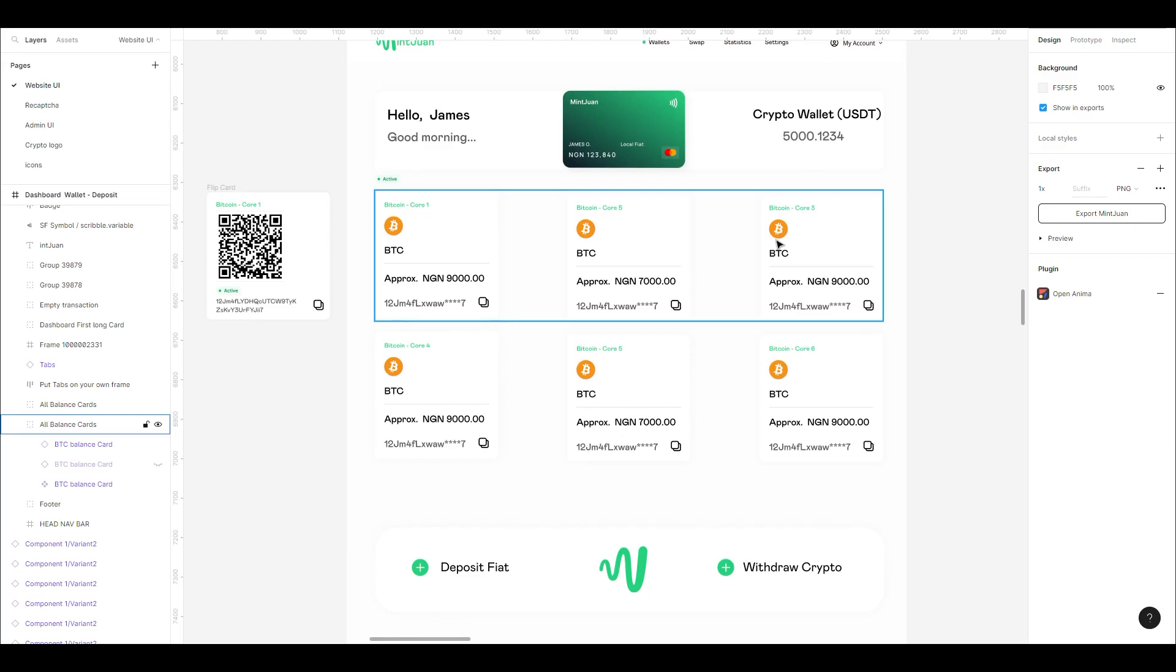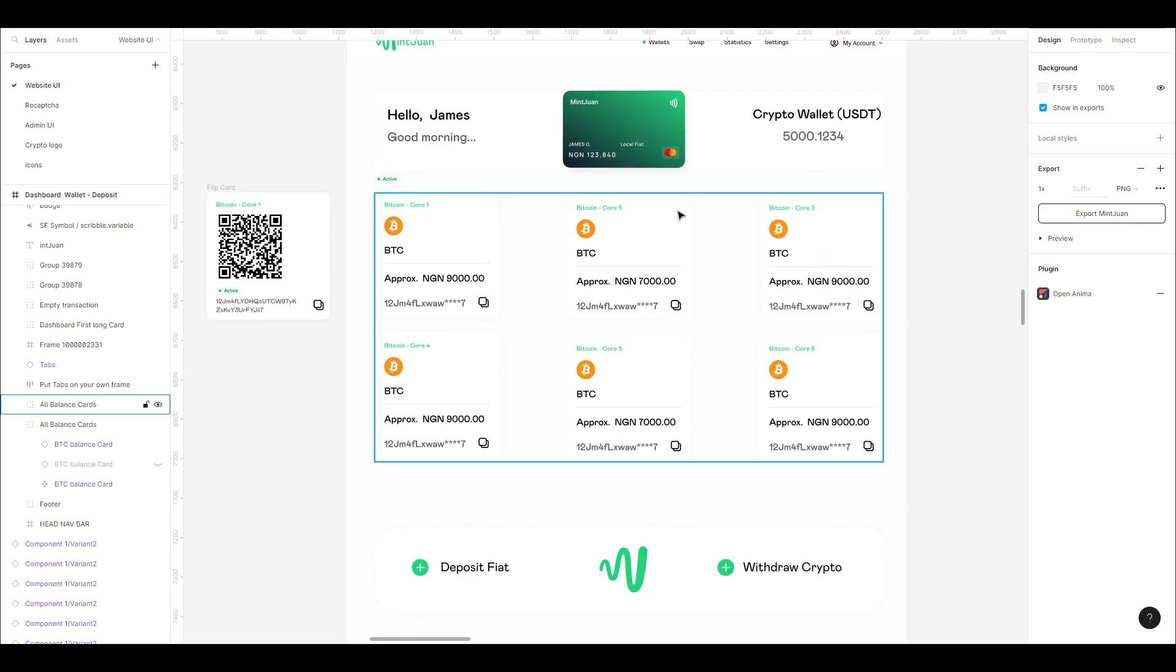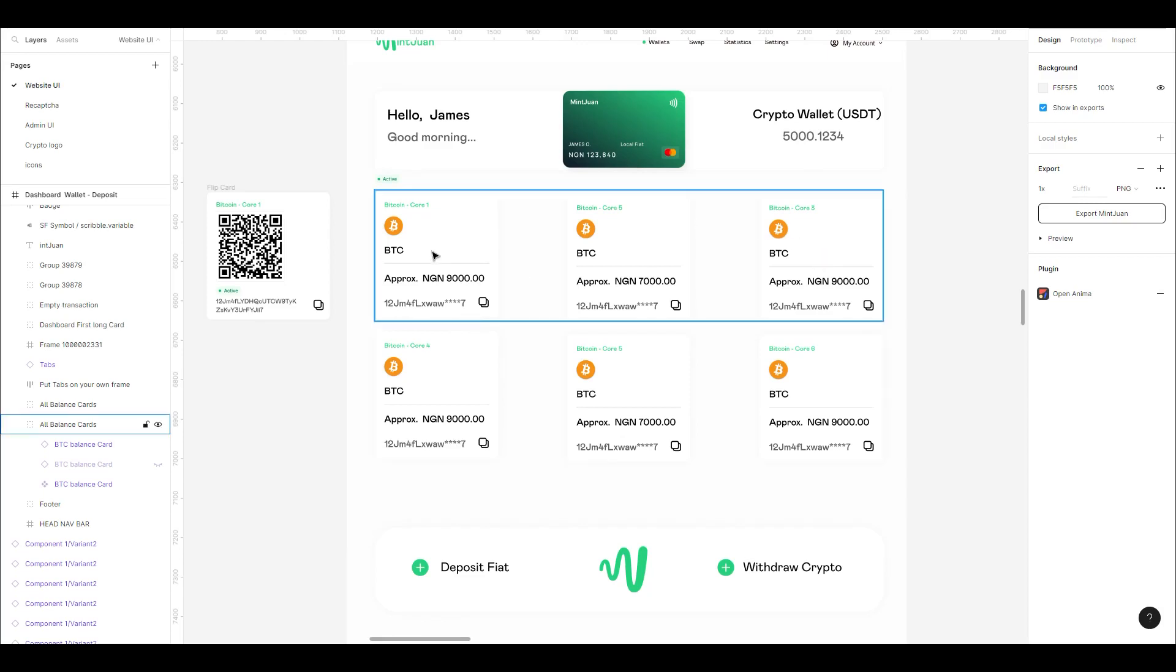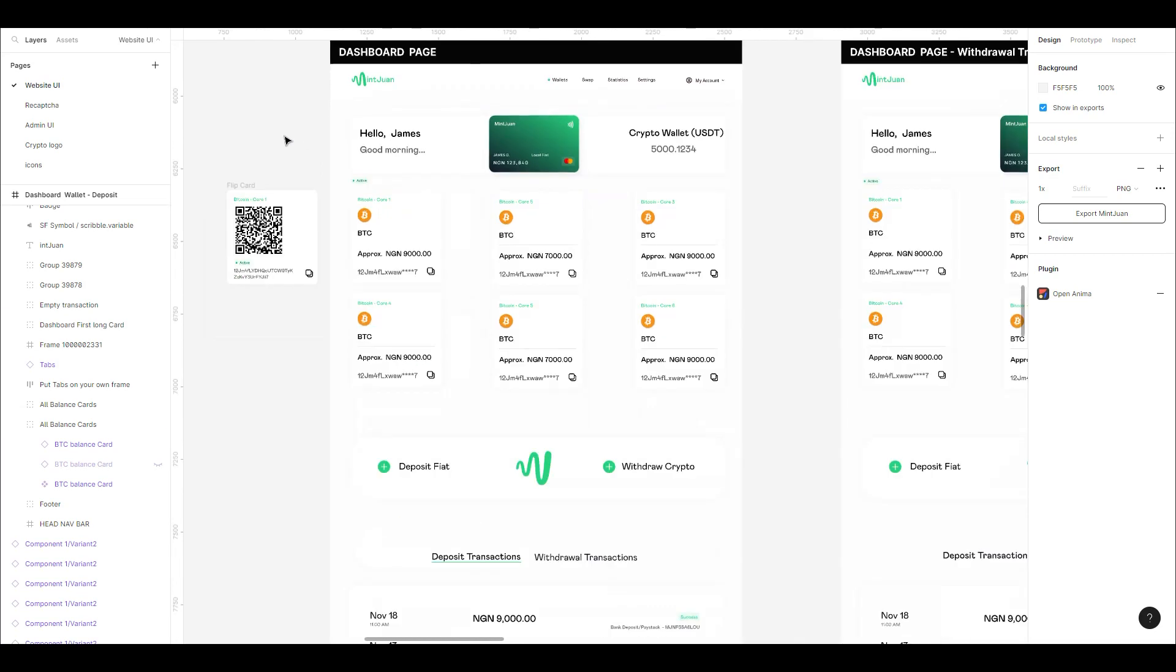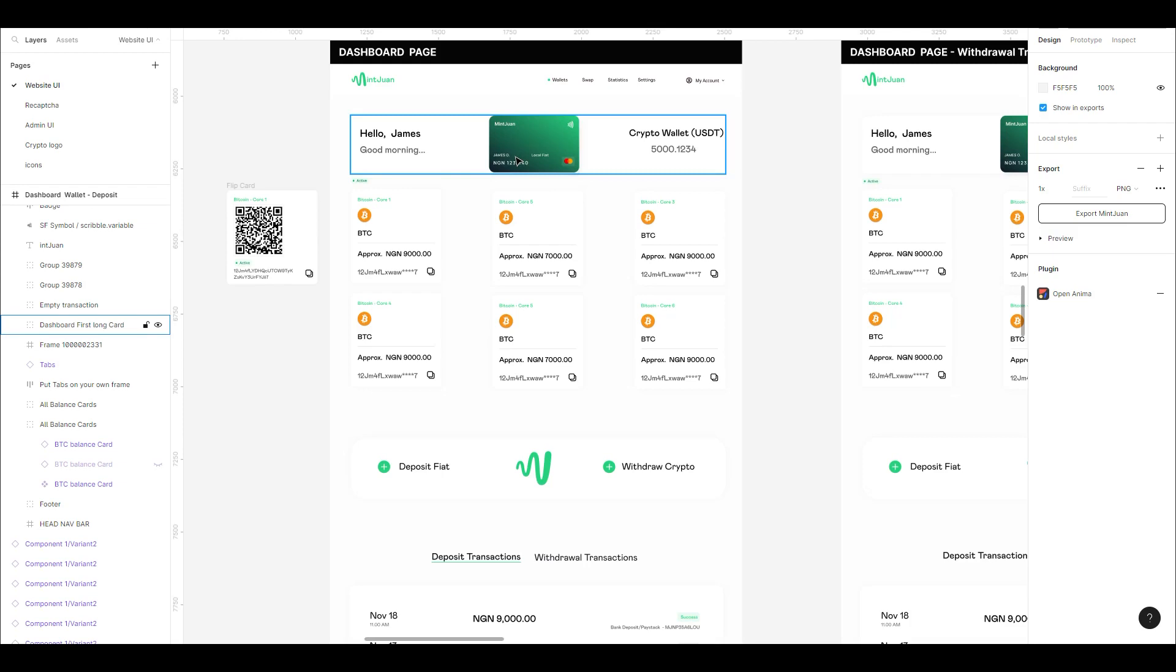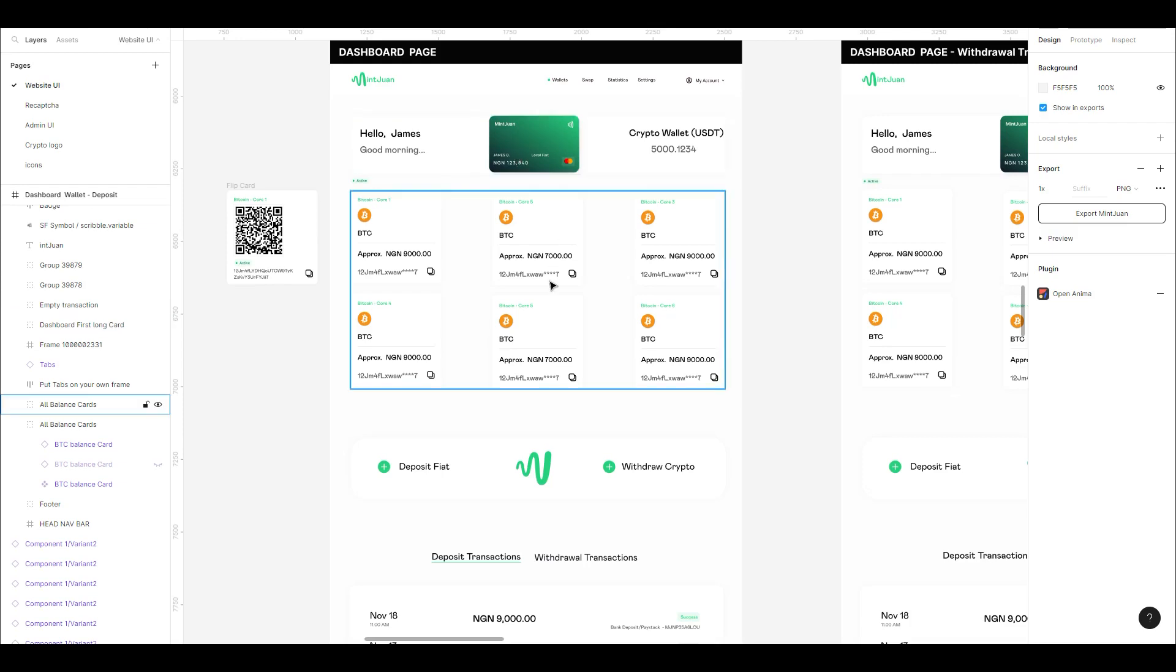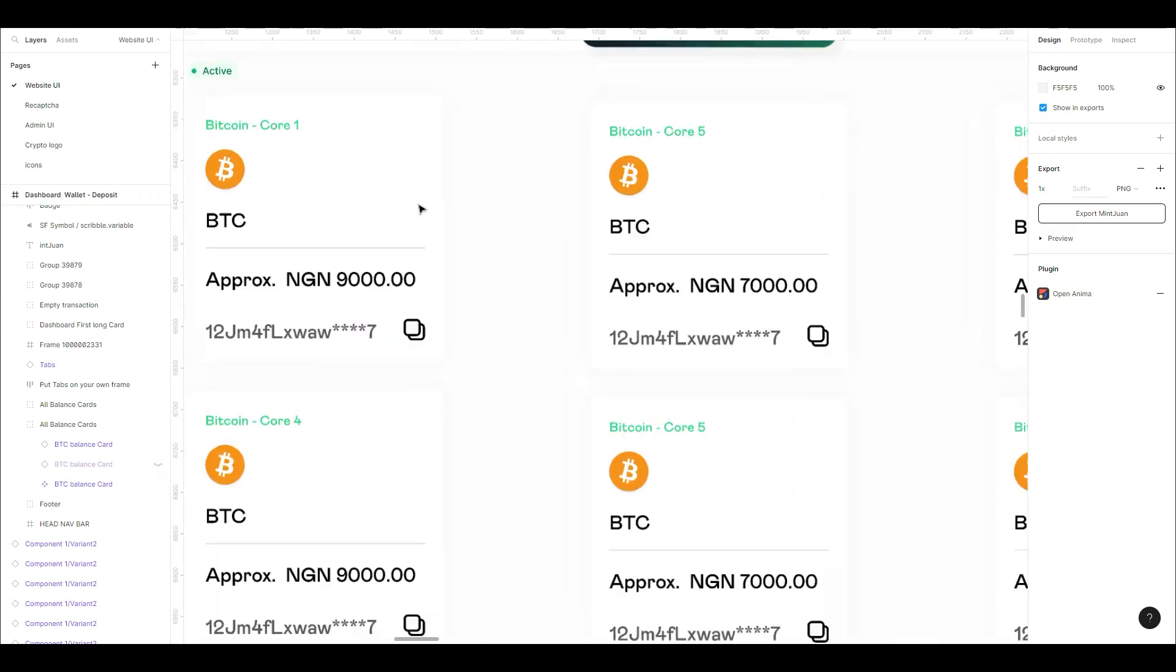Hey guys, good morning and welcome to the channel. The very first project we'll be building on this channel is the main one. Basically, it's a cryptocurrency platform that gives users the ability to deposit into some core wallets.